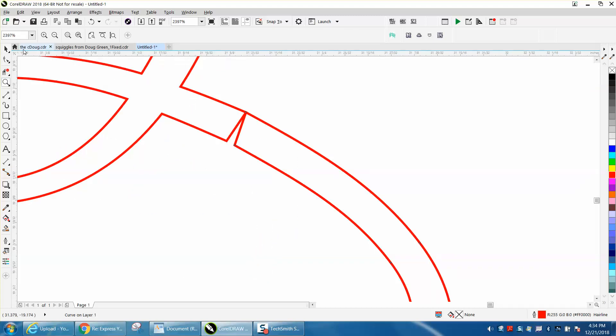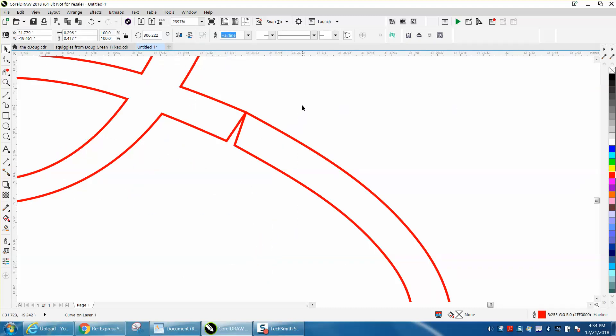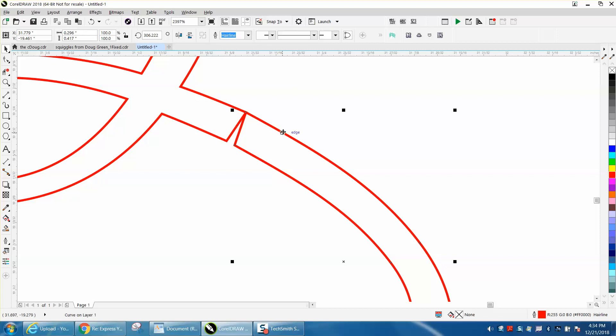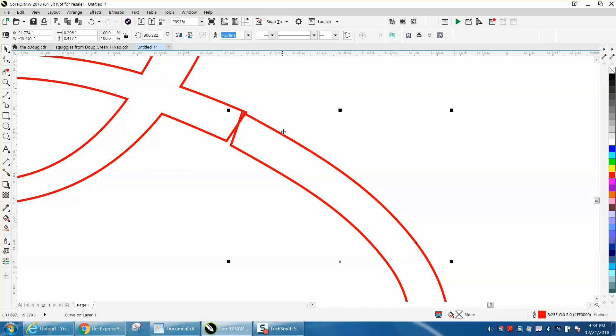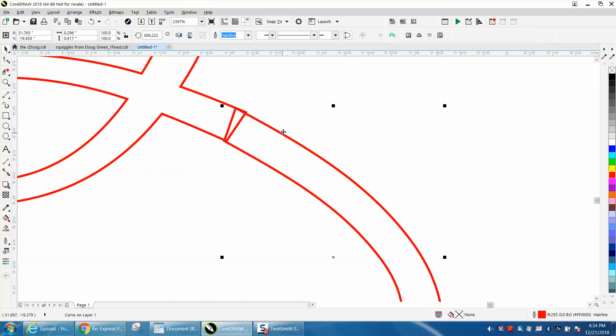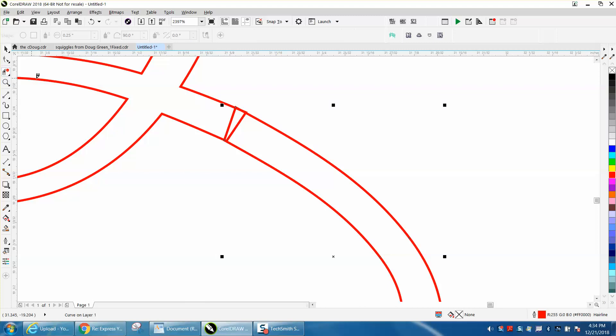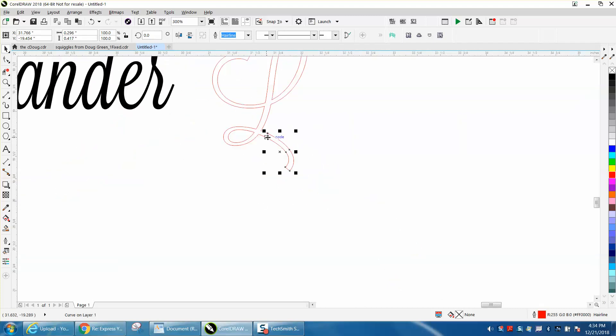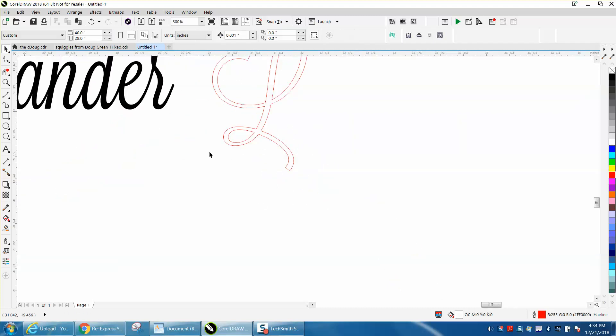Now I'm going to set my nudge distance to 0.001 and I'm going to nudge this thing over to the left and then up so the lines kind of meet. They're a little bit off but we'll fix that. Take your virtual segment delete key and delete those two inner lines. Now we've got double lines right there but we can fix that.